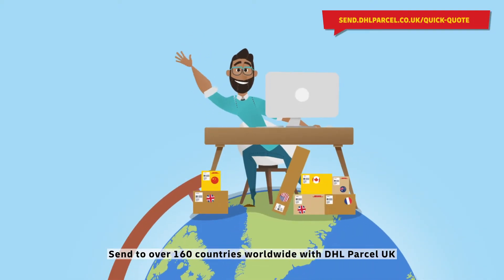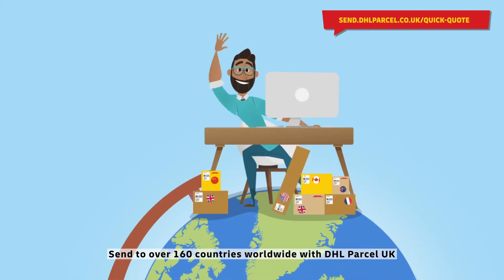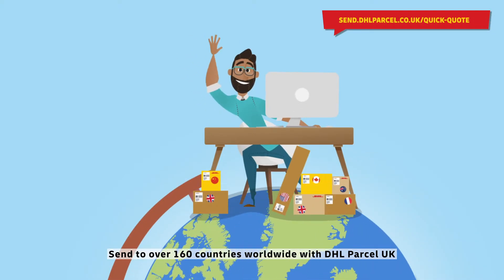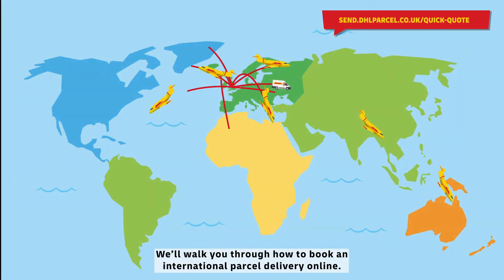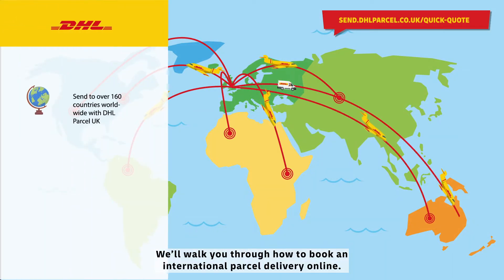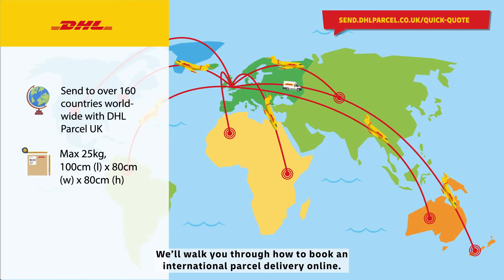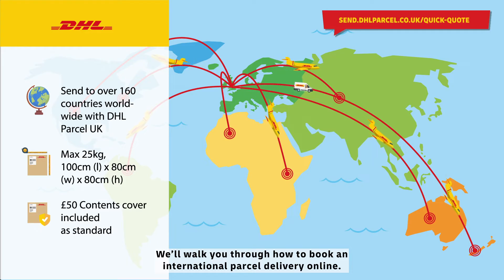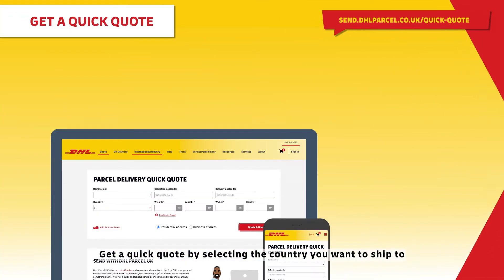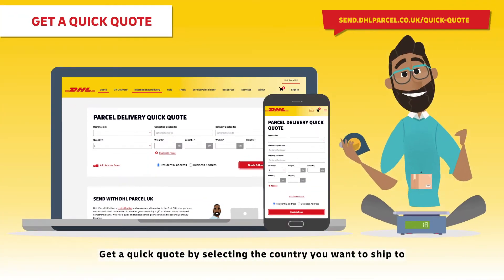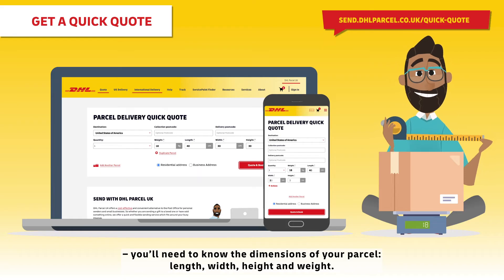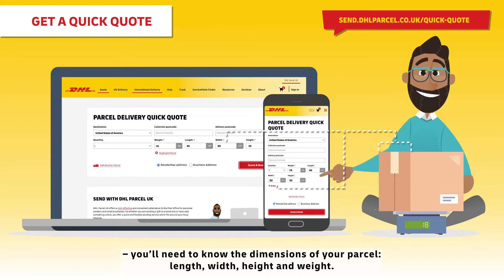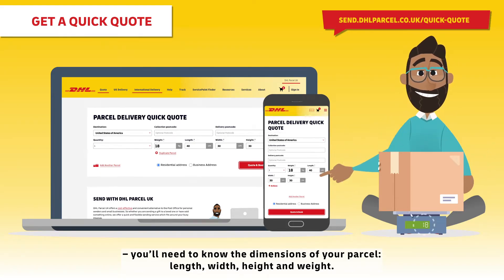Send to over 160 countries worldwide with DHL Parcel UK, a globally trusted courier. We'll walk you through how to book an international parcel delivery online. Get a quick quote by selecting the country you want to ship to. You'll need to know the dimensions of your parcel: length, width, height and weight.